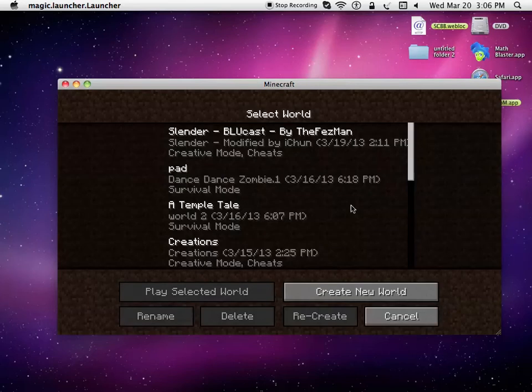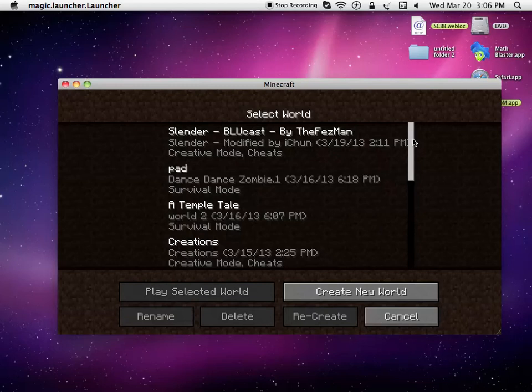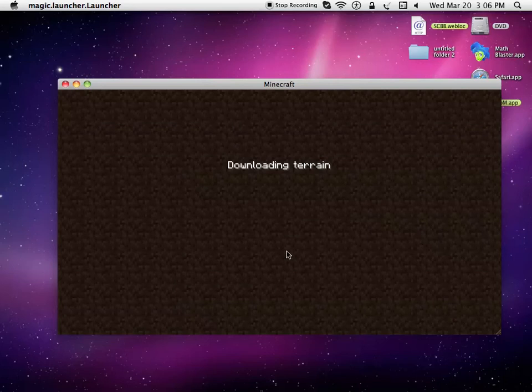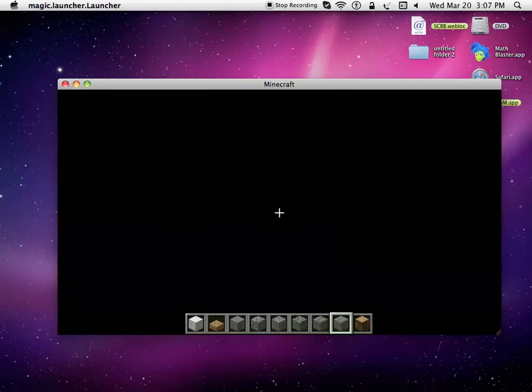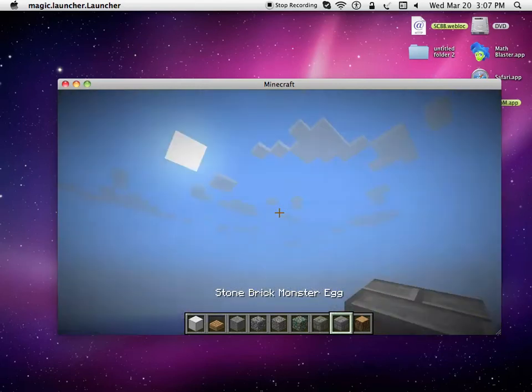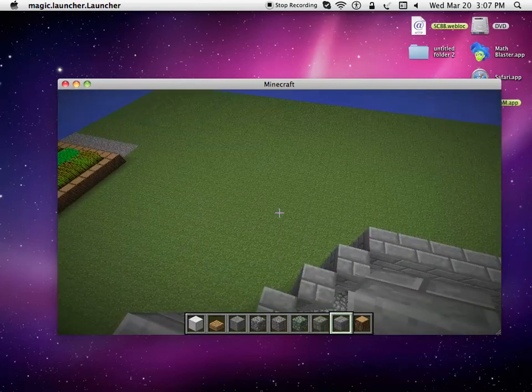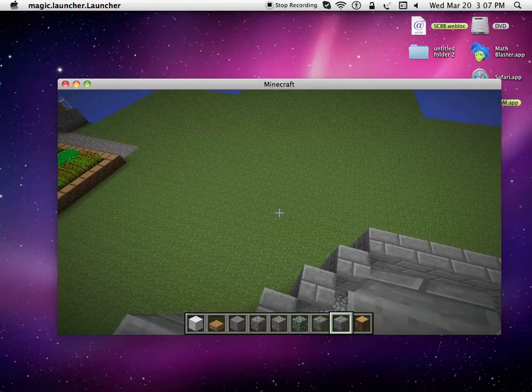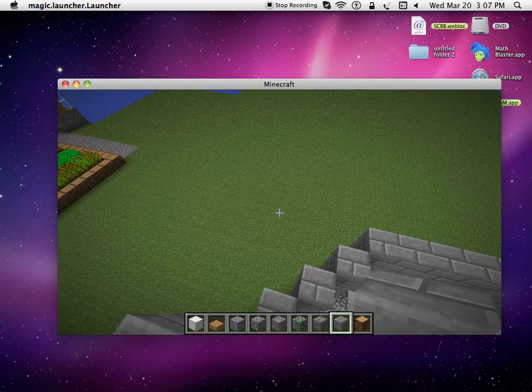The computer takes a while to load. Sorry about that. Downloading terrain. You can leave right now. I'm just going to do a quick review on it, just to show you what you can do. But you don't have to watch this part.